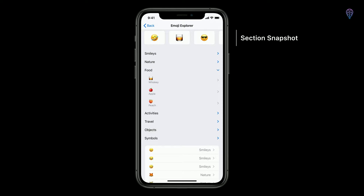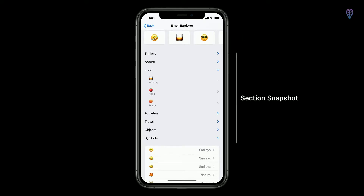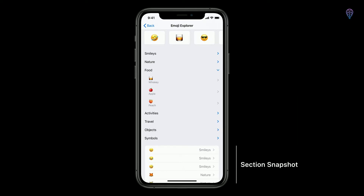Going back to Emoji Explorer: in the horizontally scrolling section, a single section snapshot completely models the content. In the second section with the expandable collapsible outline, a second section snapshot models this hierarchical data. In the list section, a third section snapshot models that section's content. So for Emoji Explorer, we compose our diffable data source from three distinct section snapshots, each representing a single section's content.